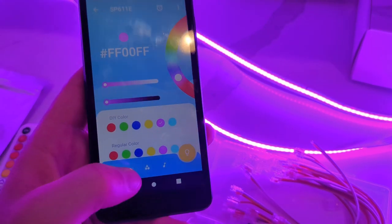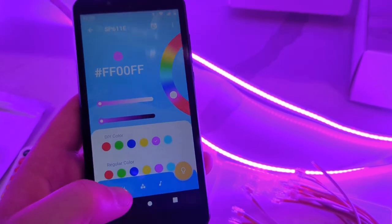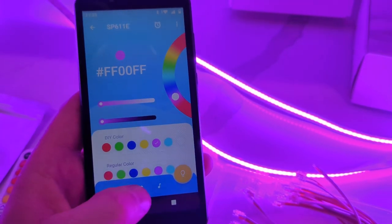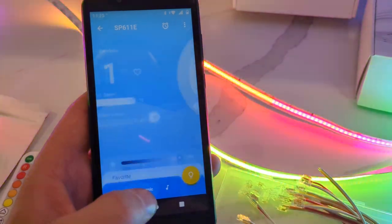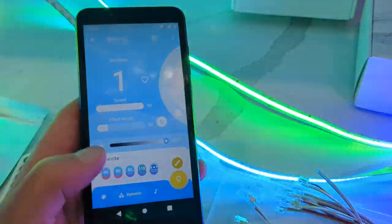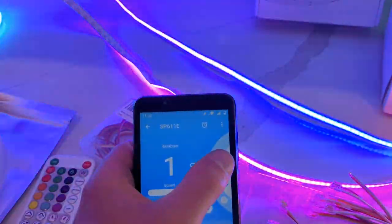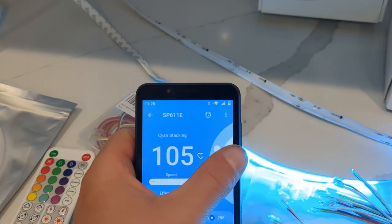These are for solid colors. You could also do dynamic colors.